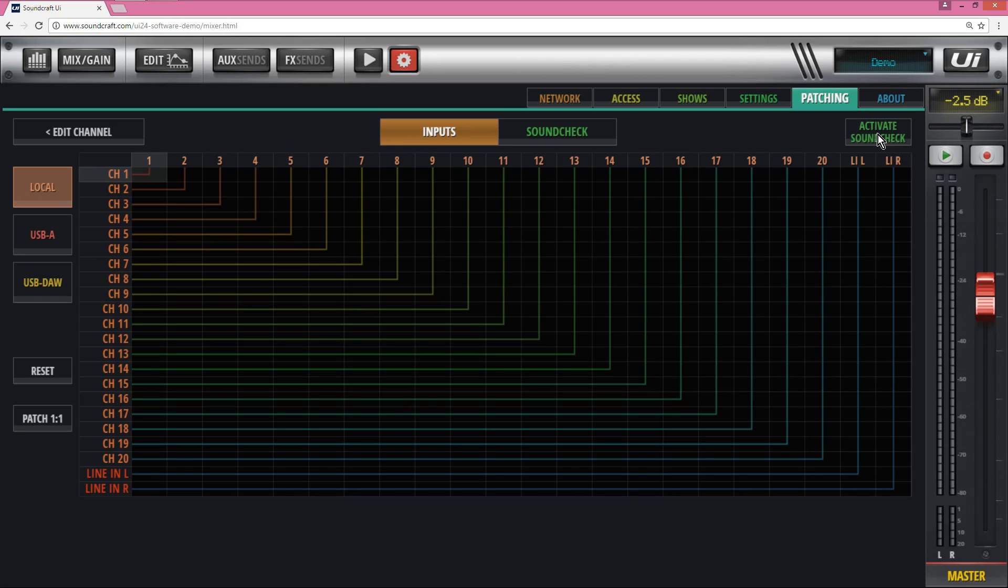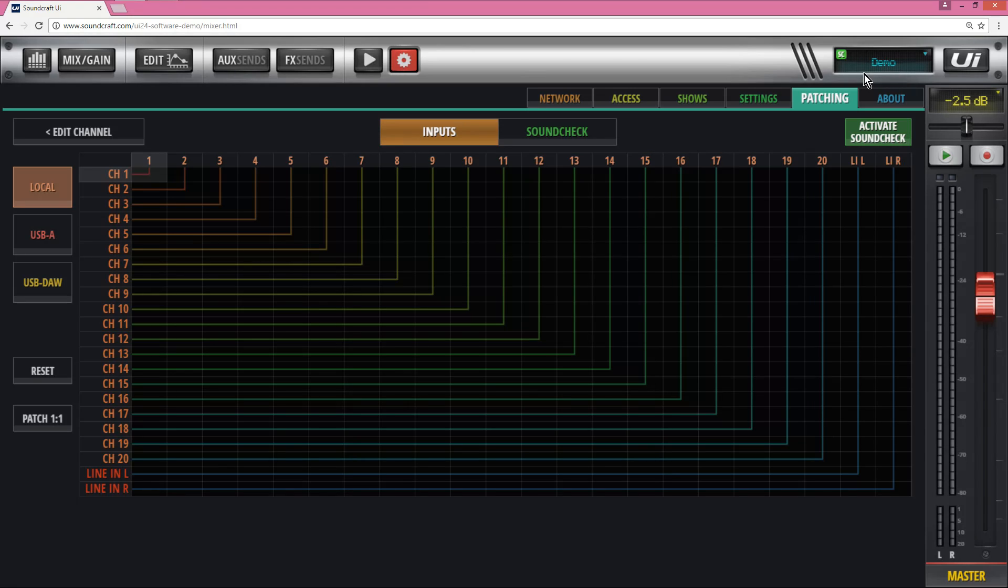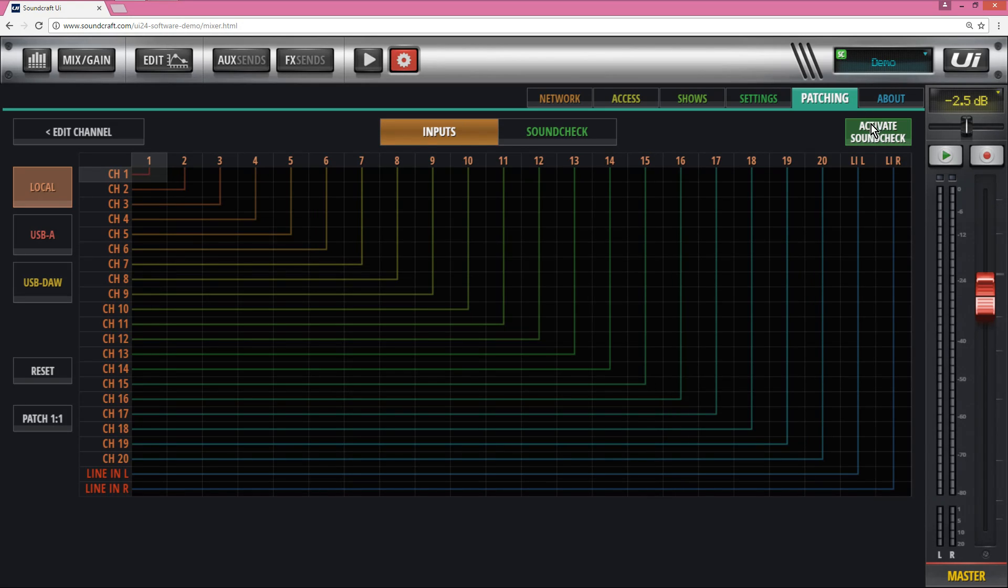Now please note when you activate soundcheck you'll get SC up here, and sometimes you might wonder to yourself, what's going on, I can't hear anything? Maybe soundcheck is on, so please check on the top right corner that it's not on.